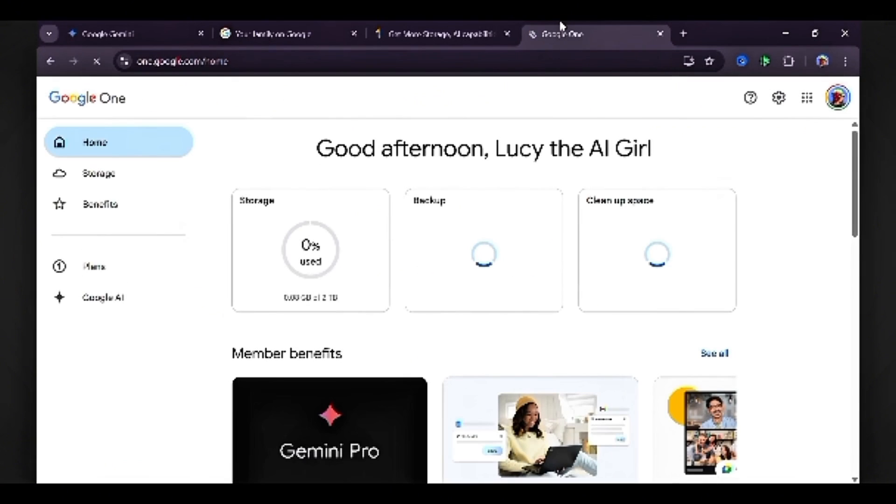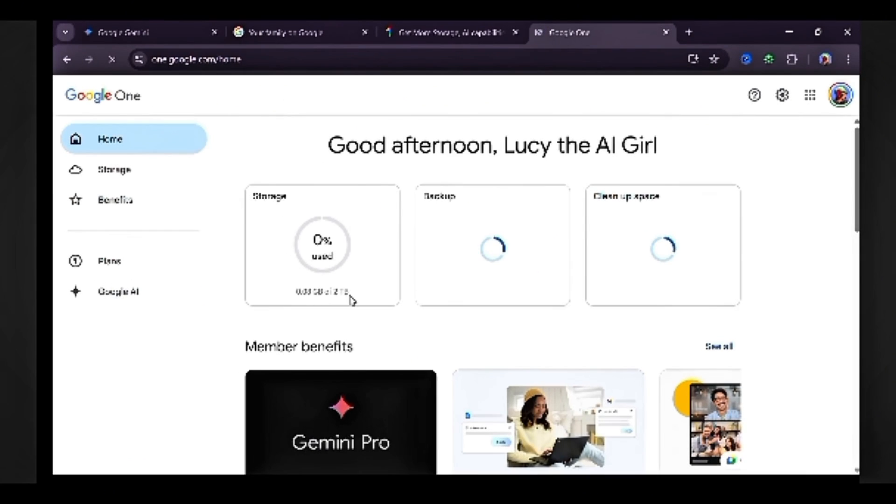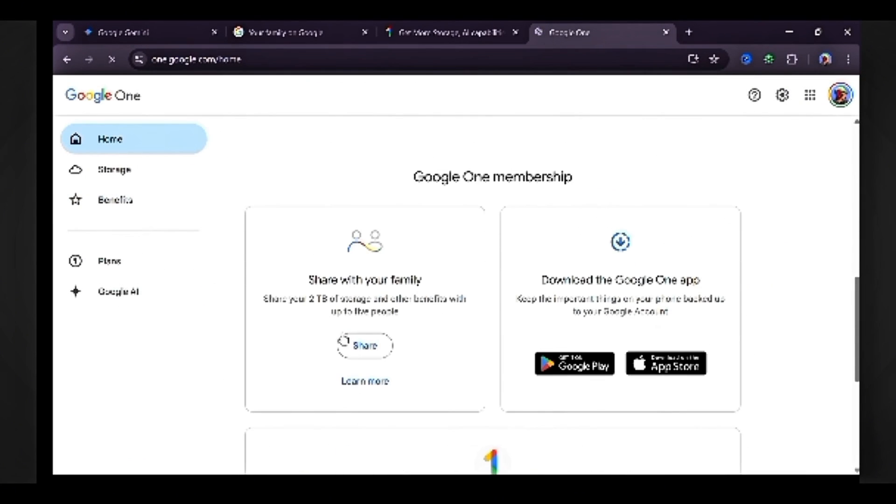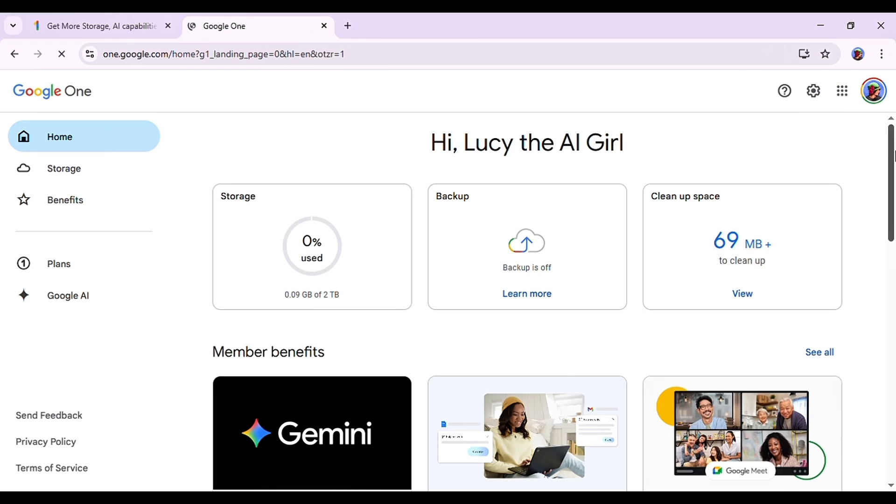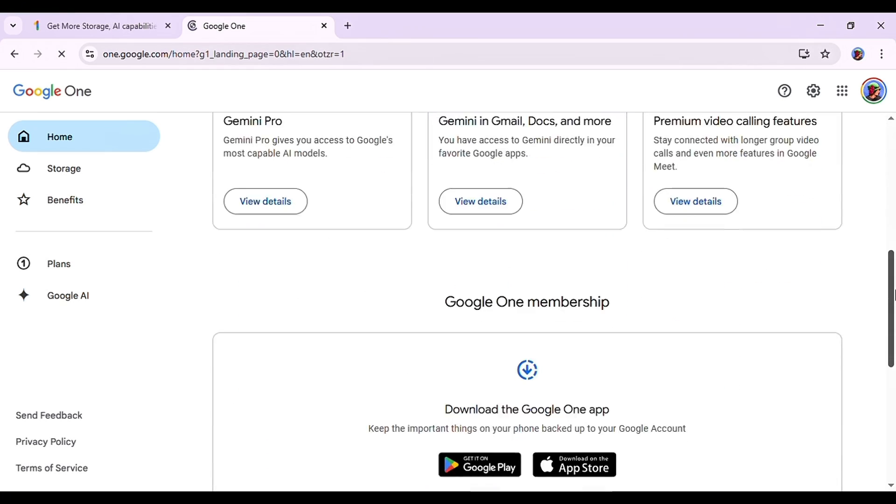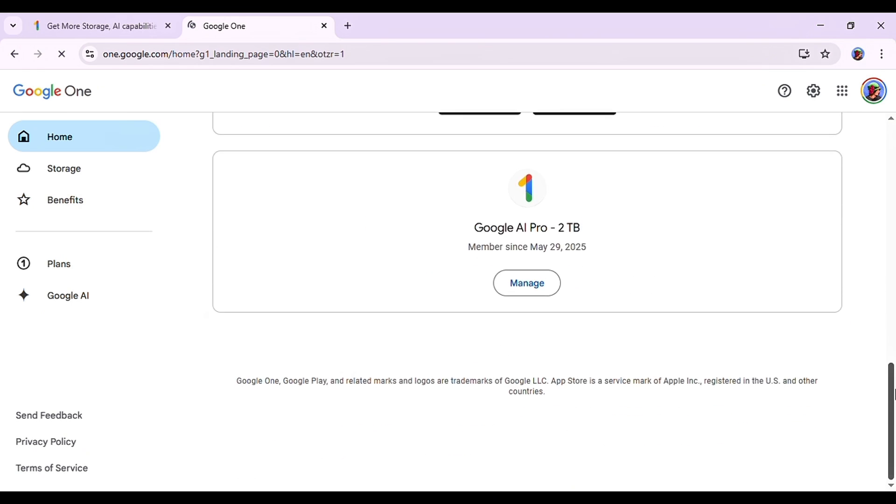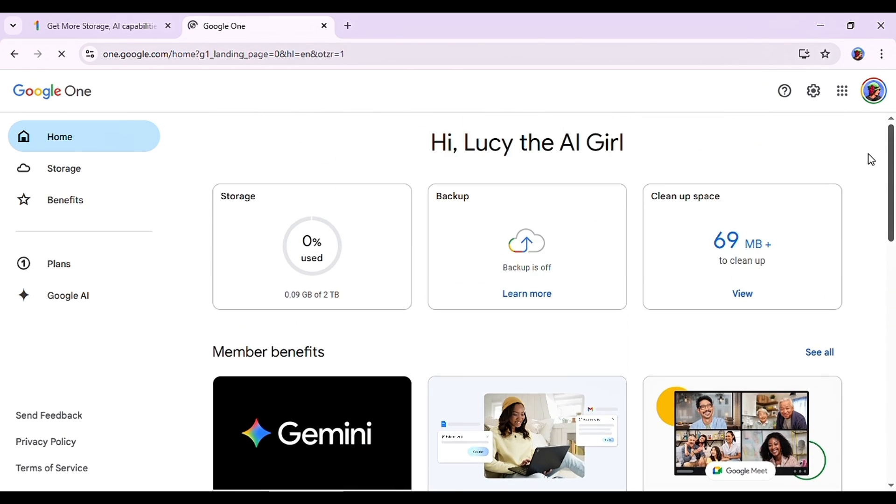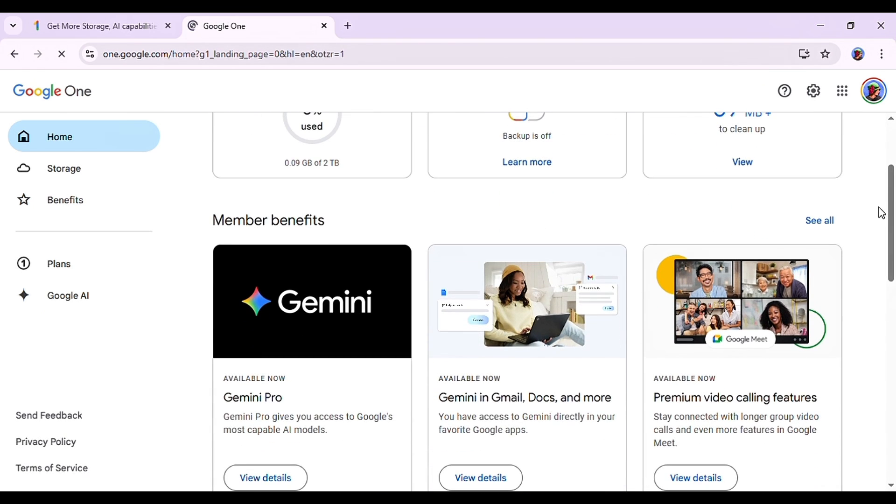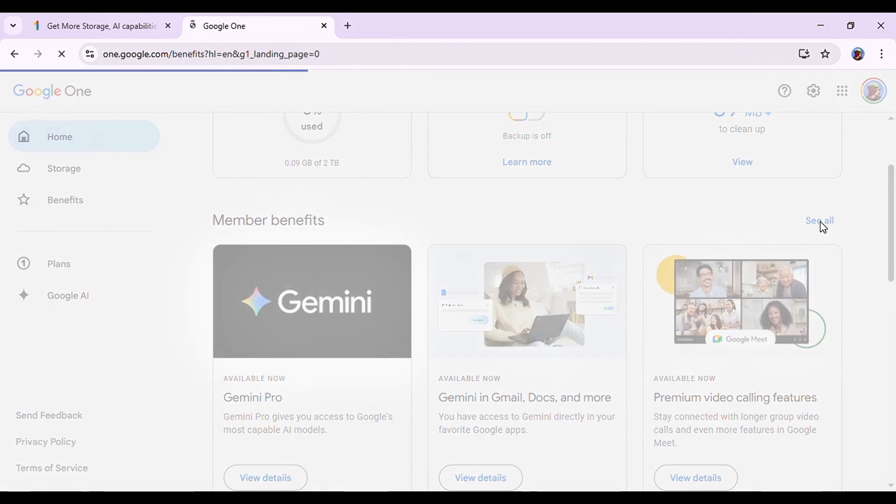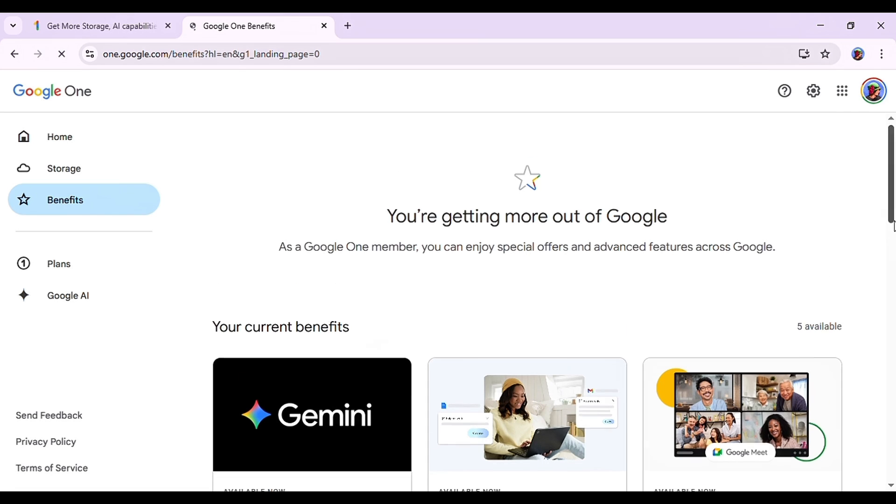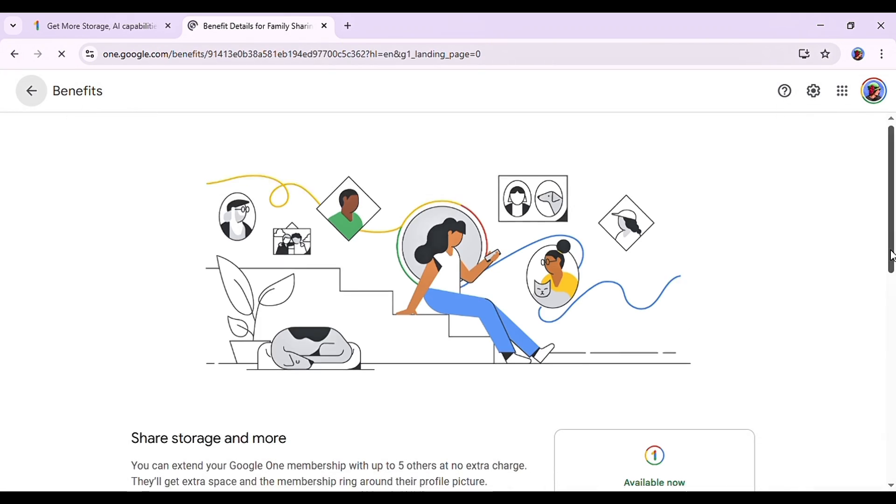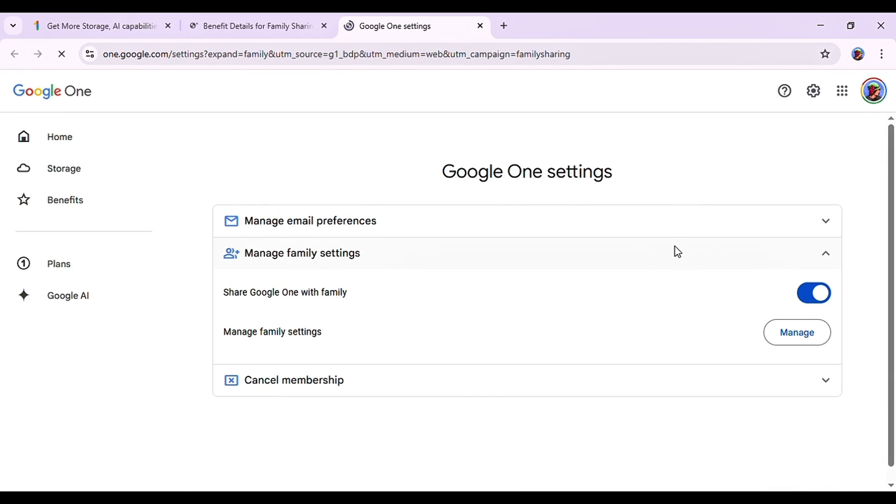On the Google One dashboard, I used to scroll down and see the sharing option right away. But now they've replaced it with something else. If you want to access it now, click on See All under Member Benefits, scroll to Share Storage and More, then go to Family Settings. As you can see, mine is still active and if you don't have this option yet, give it a try.